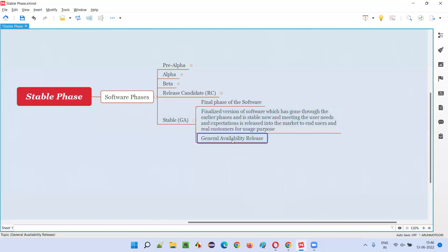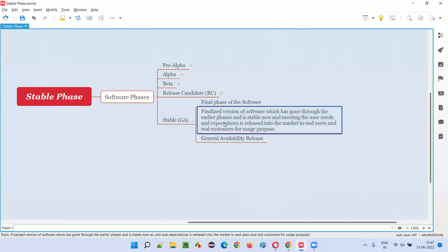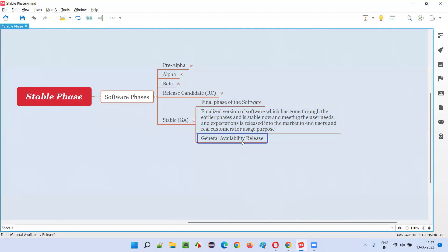That is the stable phase of the software. We call this release the general availability release. This release of the software — a finalized version that can be used by end users for real usage — is called general availability release. There is no going backward after this; it is the final version of the software released into the market for usage purpose of the end users or customers.